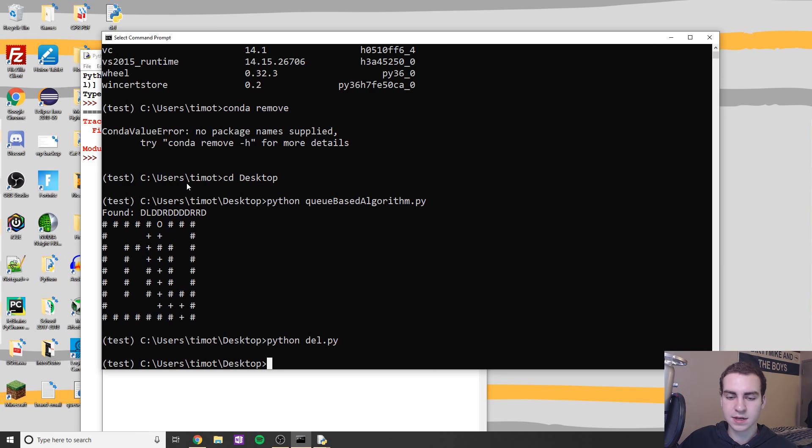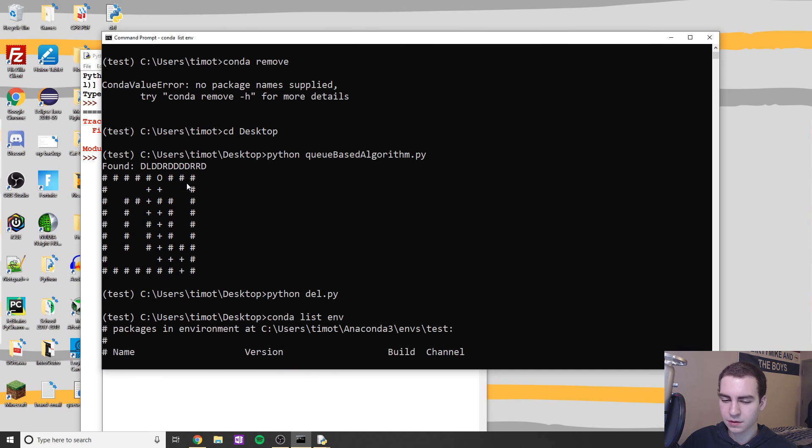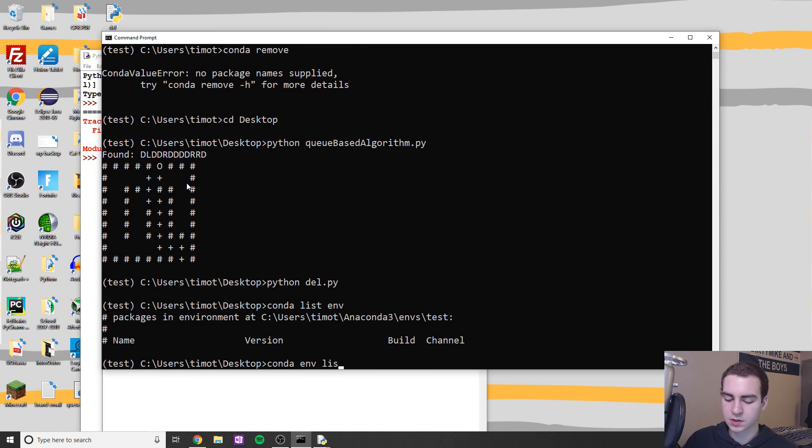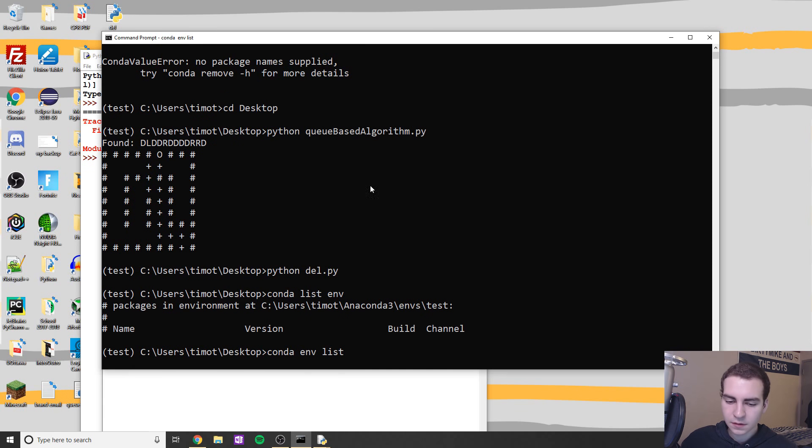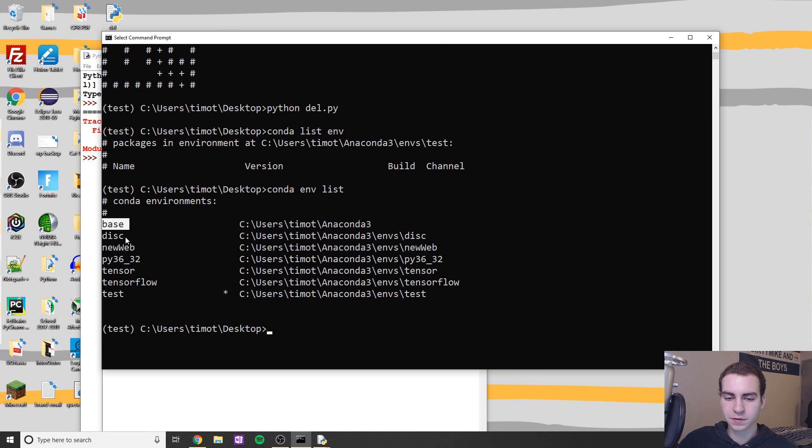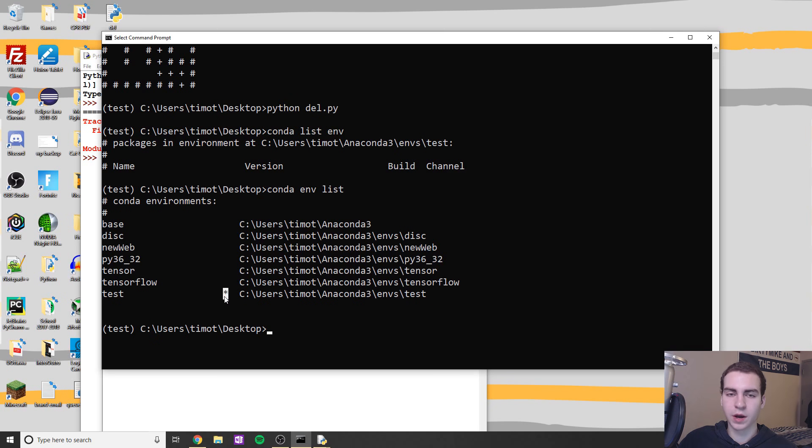Now if you want to see a list of all of your different environments, what you can do is conda env list. And there we go, so that lists all of the environments for you. You can see I have my base environment, discord, new web, you can go through and see all them, tensor, TensorFlow, obviously this one which is the one we're currently in, which has a star.